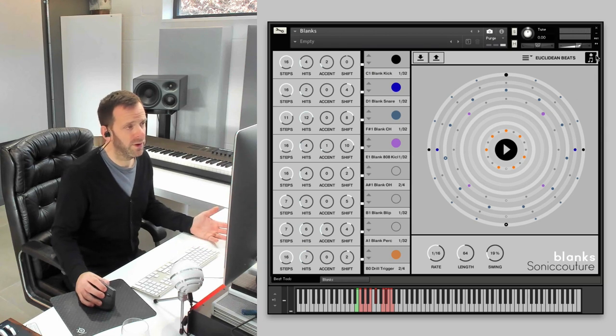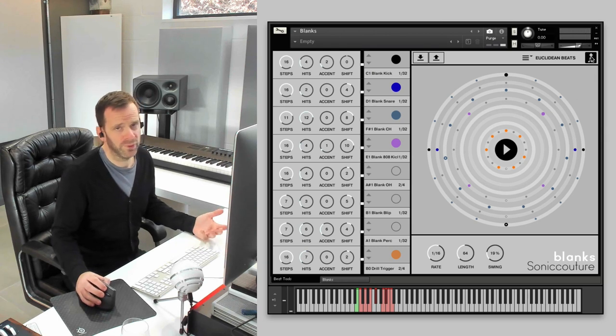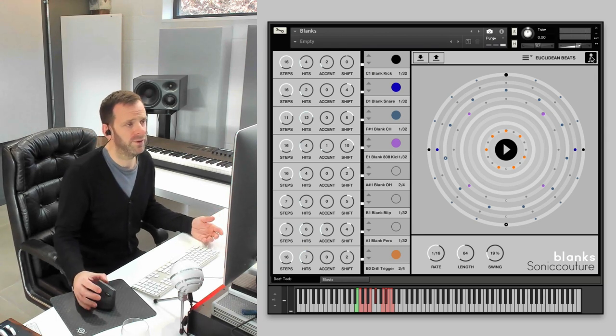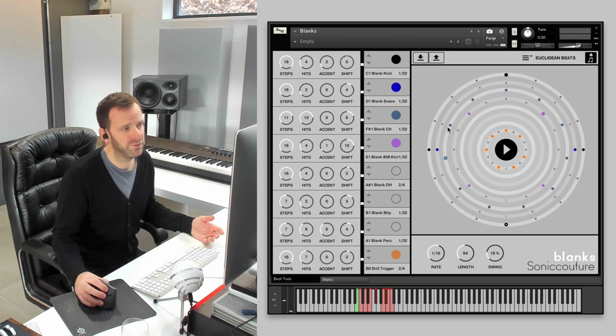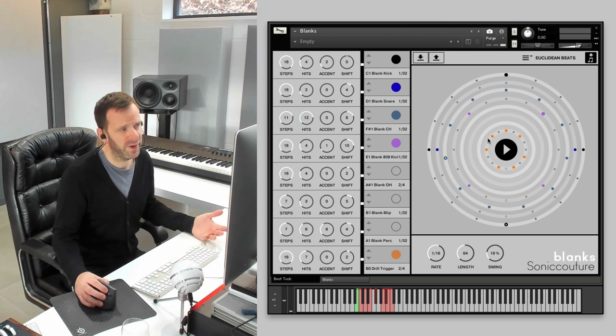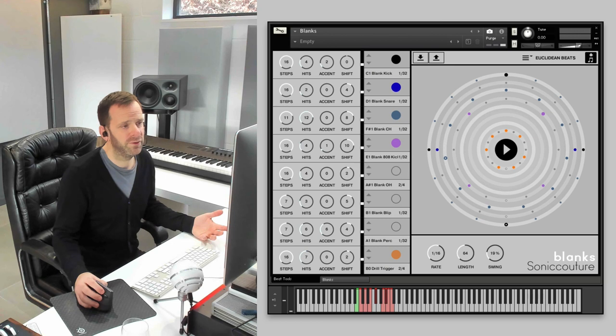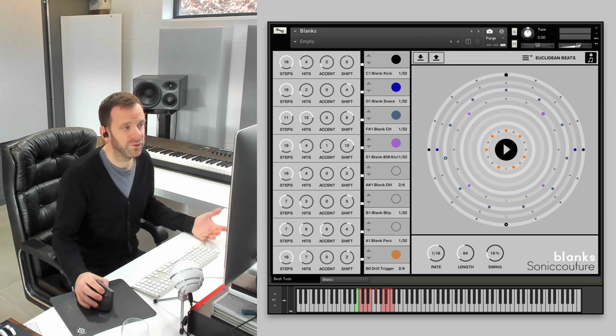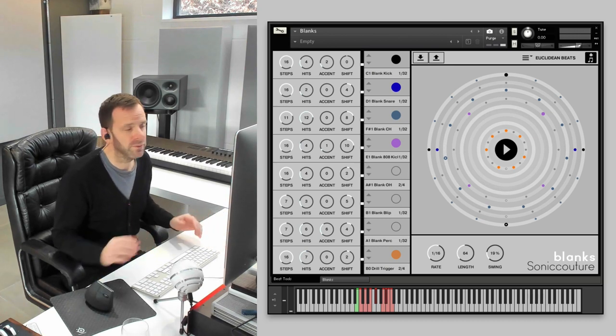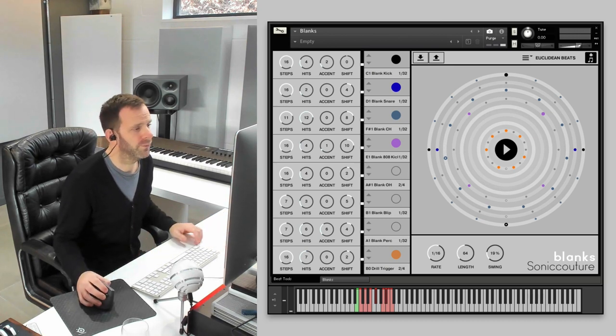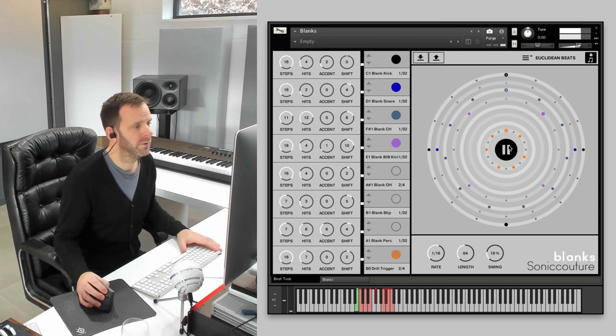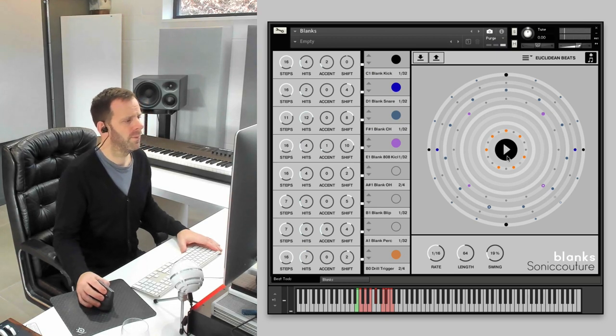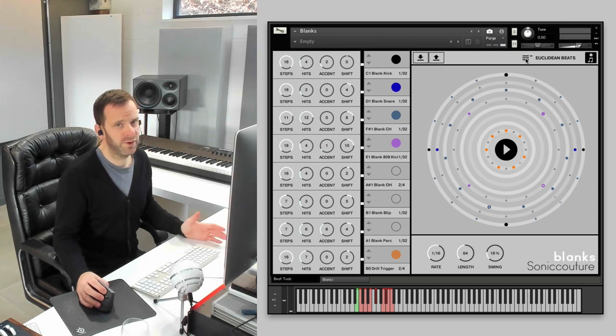But what's really great is that, as with all our products that include the beat tools, you can just drag whatever pattern you've made here. You can drag that out as a MIDI file. I've just, you can drag it into your DAW, and there you go. Ready to play. Okay, that's Euclidean beats.